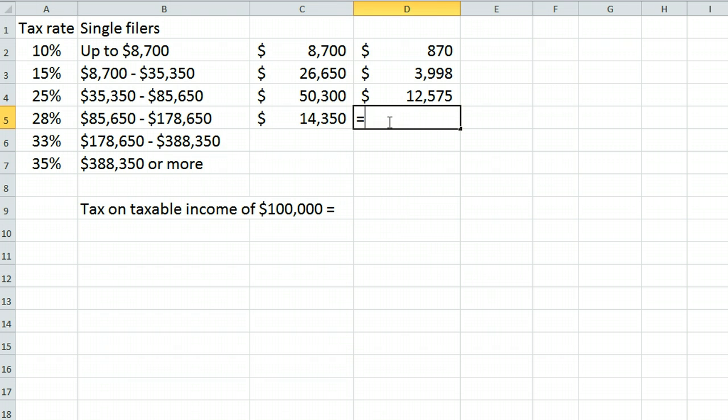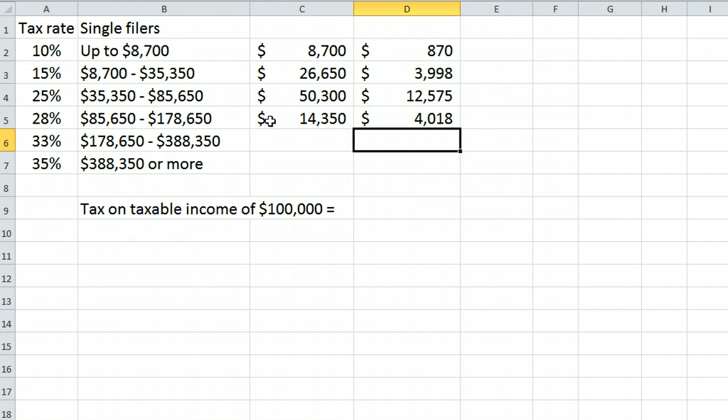This is taxed at 28%, and only that part is taxed at 28%, which equals $4,018.